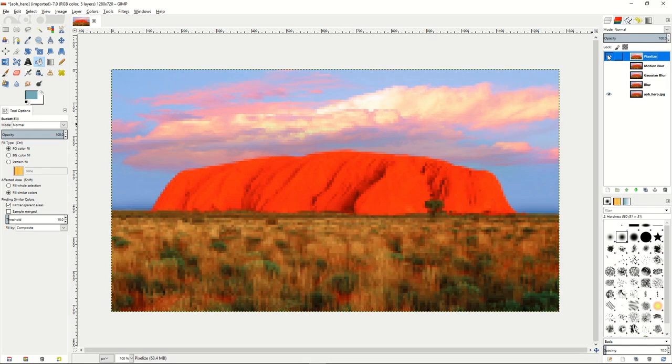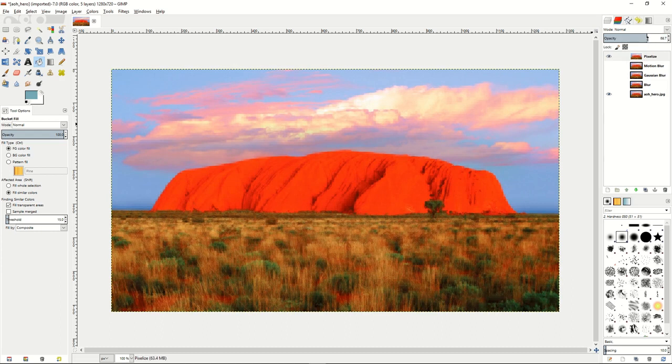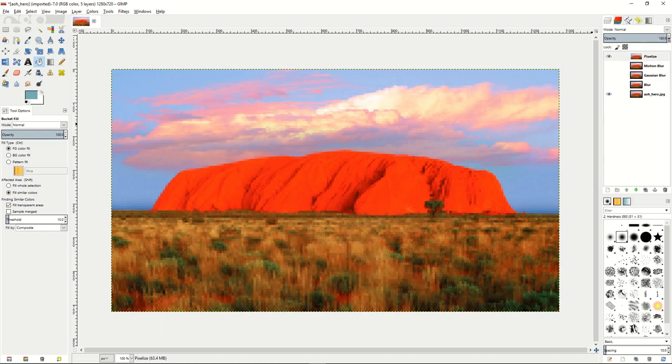Then if we go to pixelize, we can do the same thing where we can turn the opacity up or down on that, but it just changes whether or not the blocks show up.